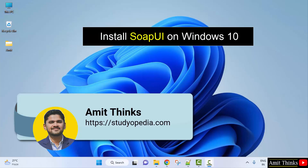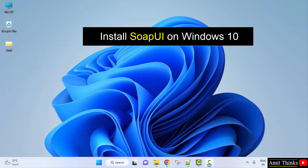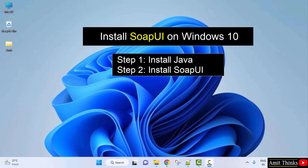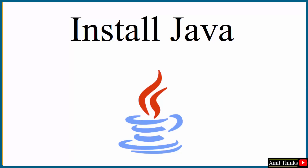Hello guys, welcome to AmitThings. In this video we will see how we can easily download and install SOAP UI on Windows. To install SOAP UI we will first download and install Java, which is a prerequisite for SOAP UI. Then we will install SOAP UI. Let's begin with the first step: downloading and installing the current Java version.